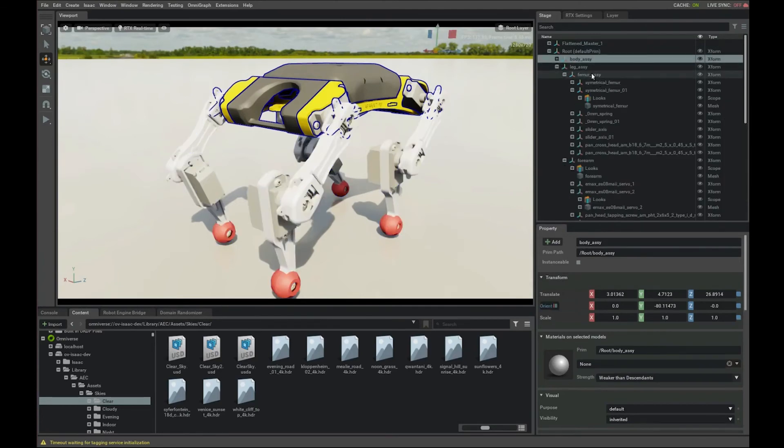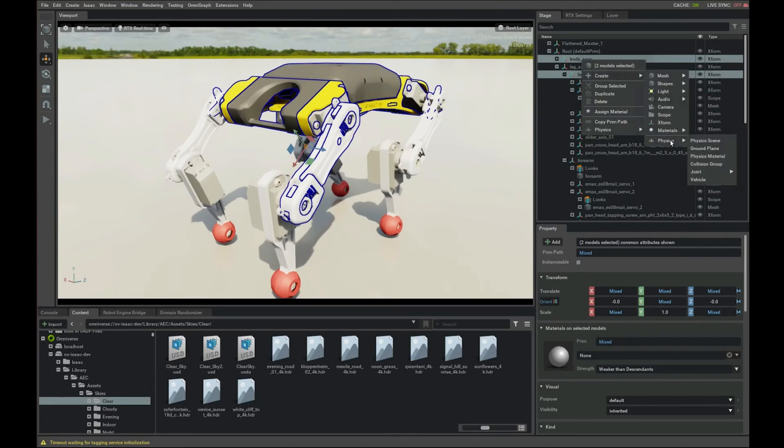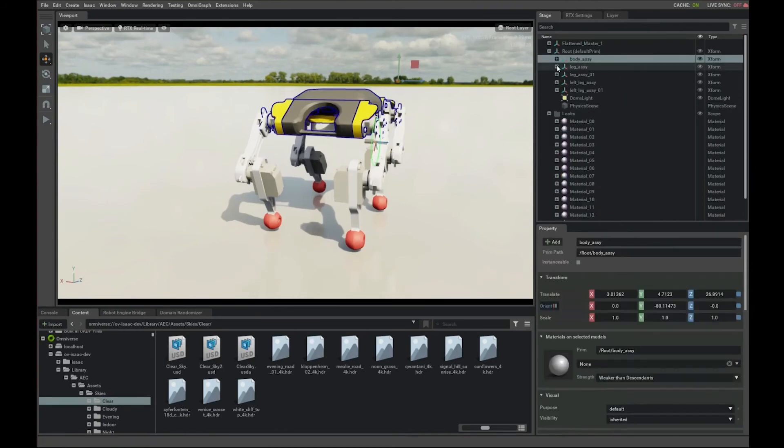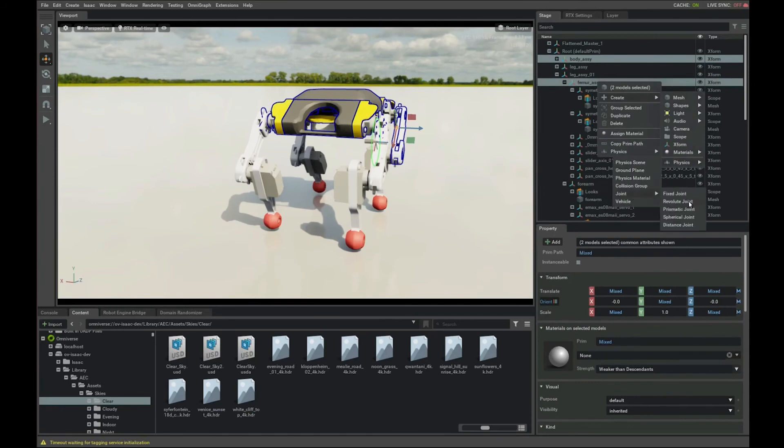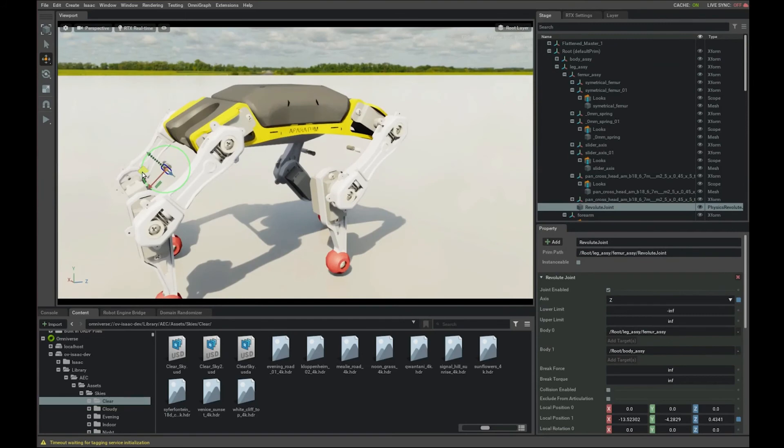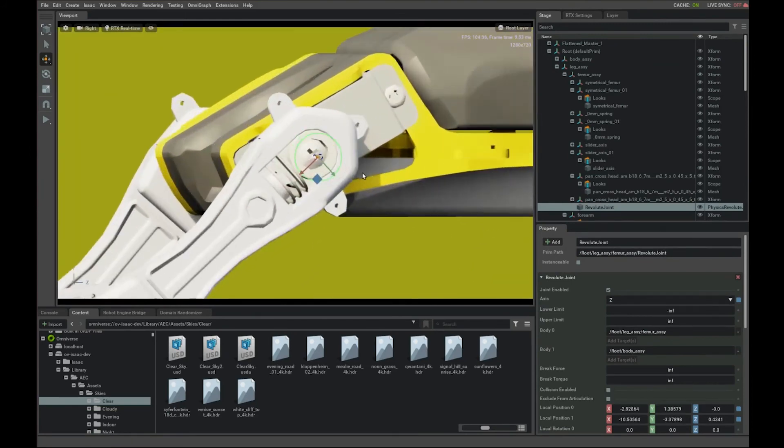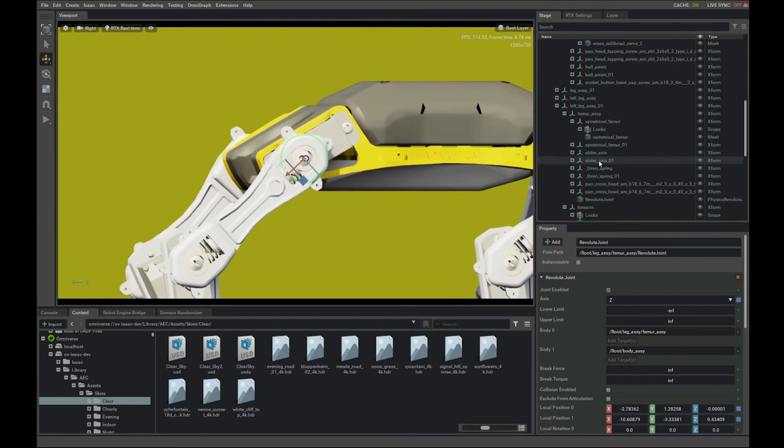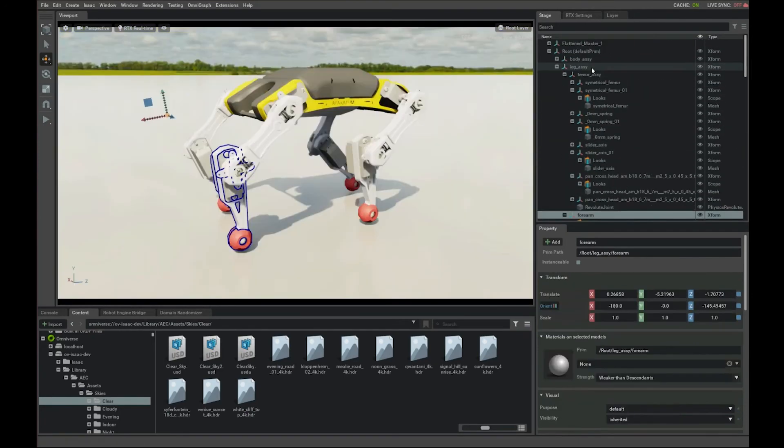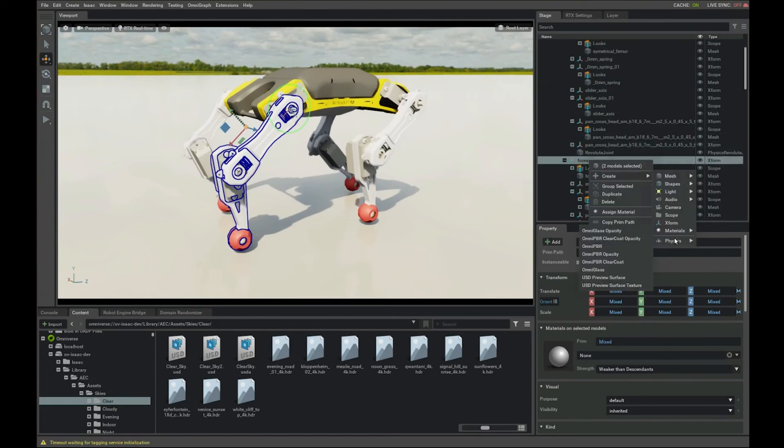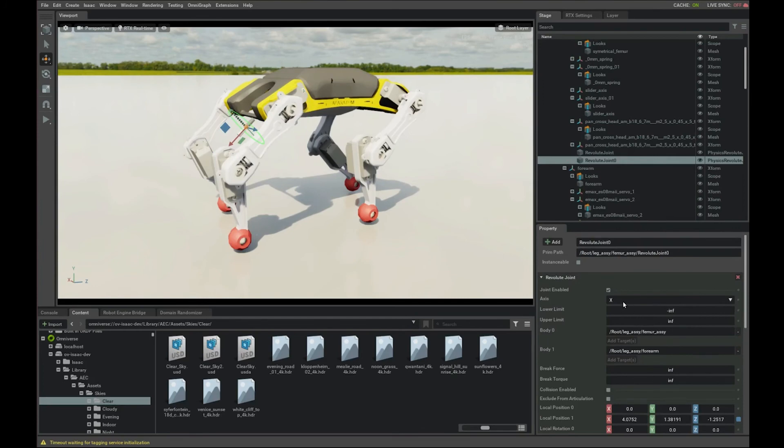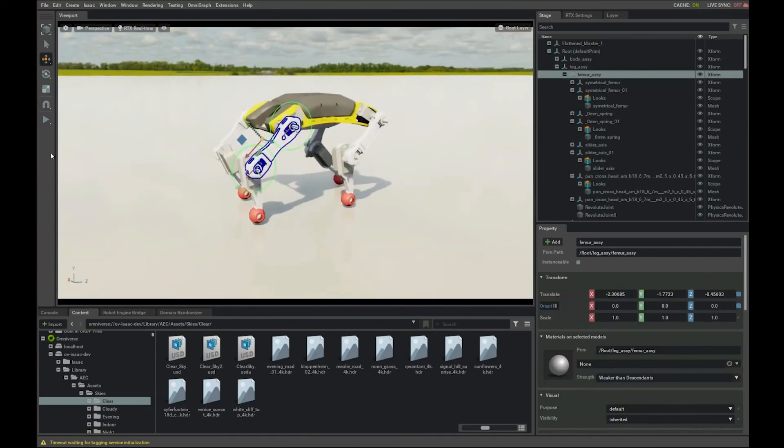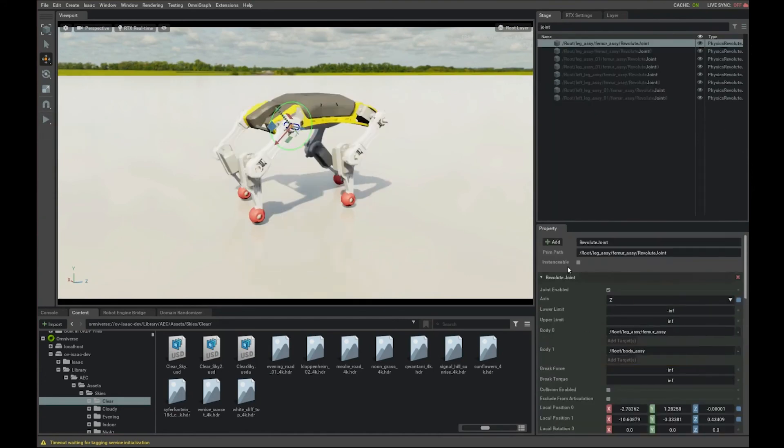We mainly want to create joints between the body and the upper legs like this with a revolute joint. Specify the correct rotation plane. Don't worry if this is too fast, everything will be in the docs. And then we position the joint where it should be, like so. And then repeat these steps for the remaining. Same thing here. Now when you simulate, it will flop because it doesn't have any drives.